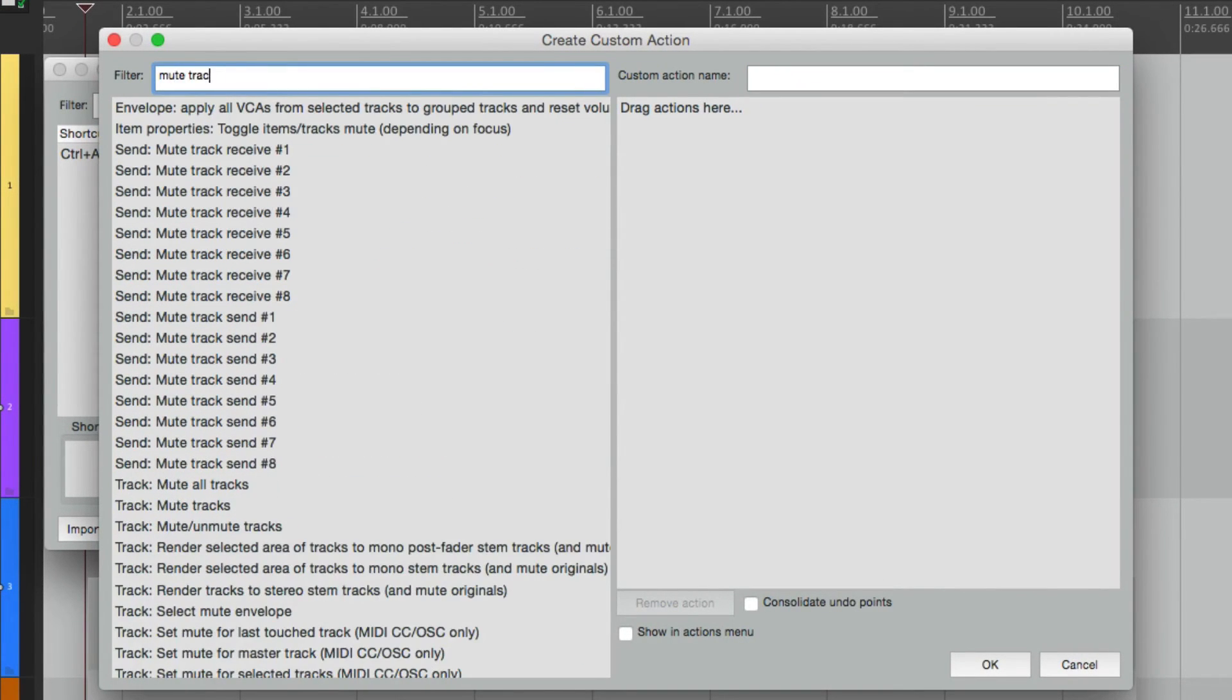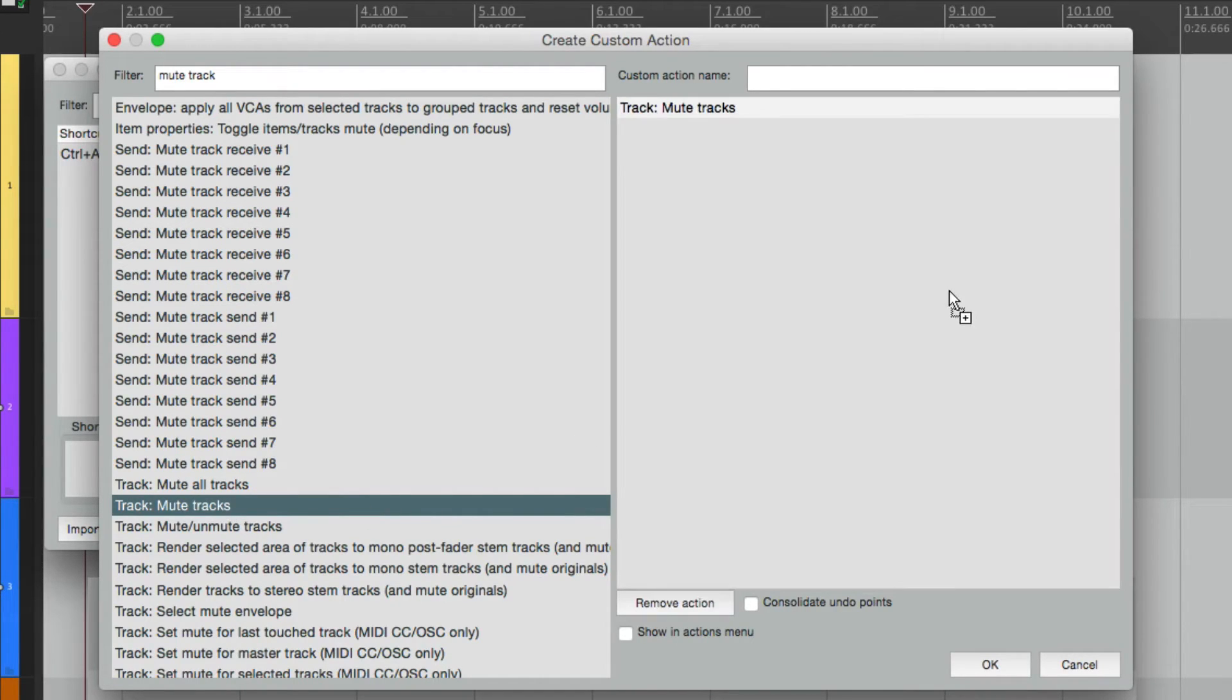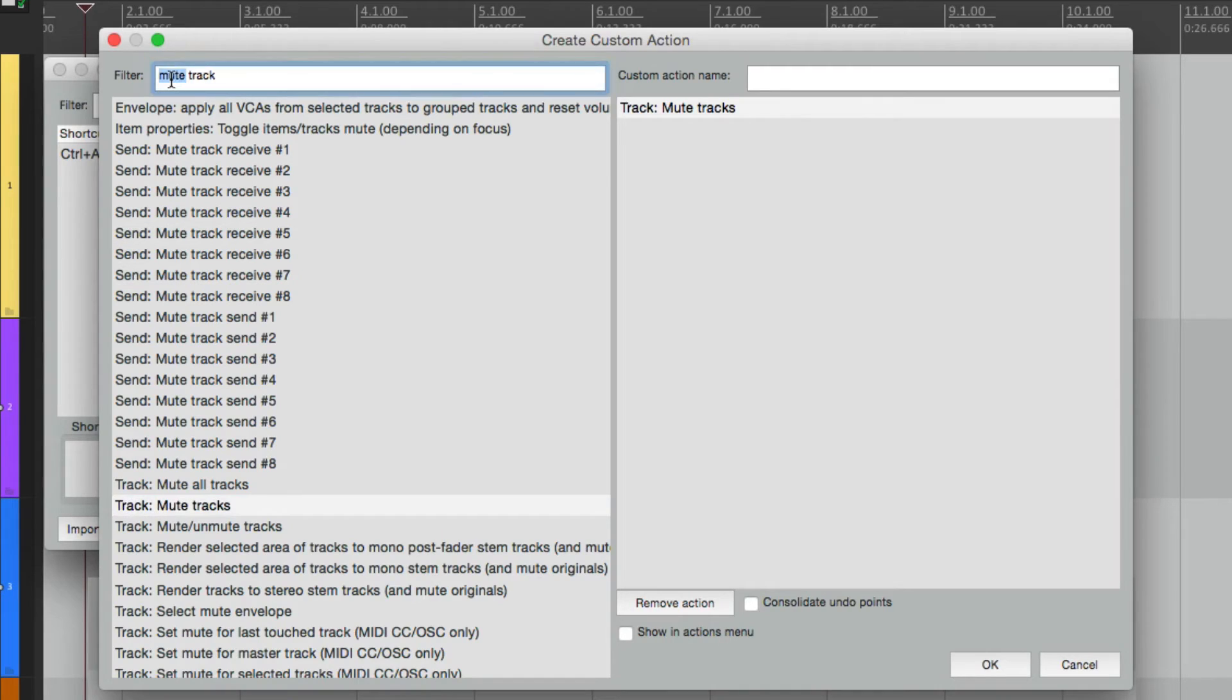Go to our filter. Type in mute track. And right over here, it's going to mute the tracks that we select. So bring this over.